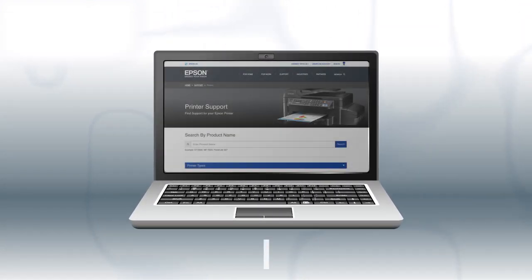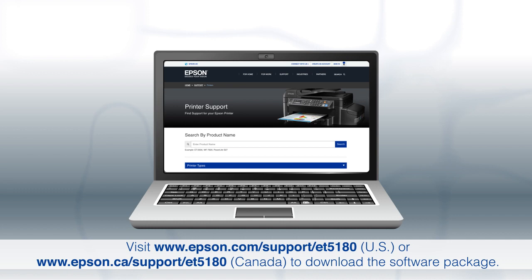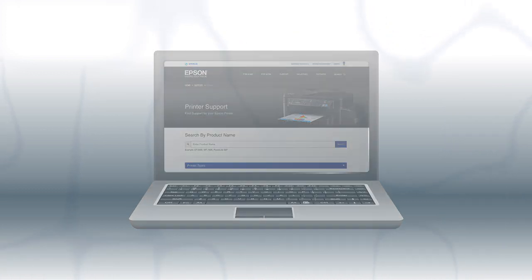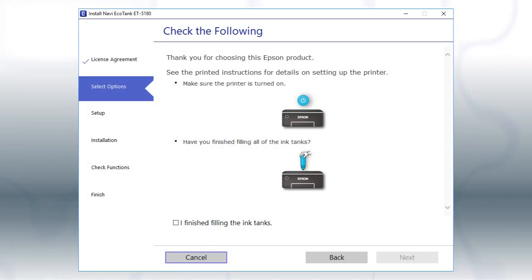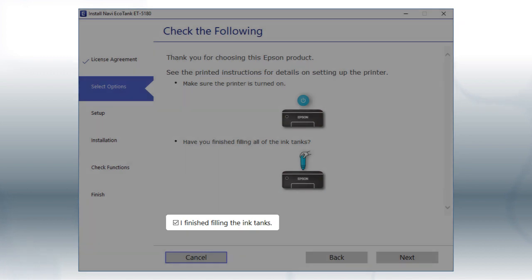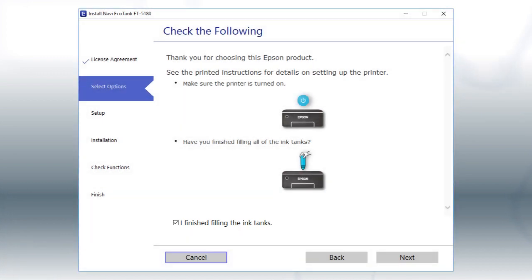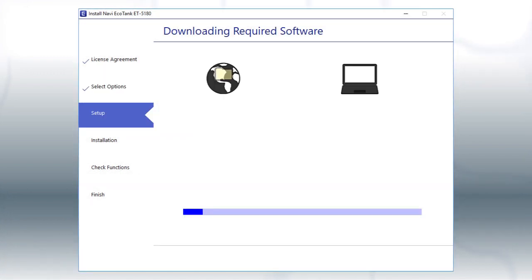Download and run the product's software package from the Epson support site. When you see this screen, review the information, click the checkbox to confirm, and click Next. This can take several minutes.